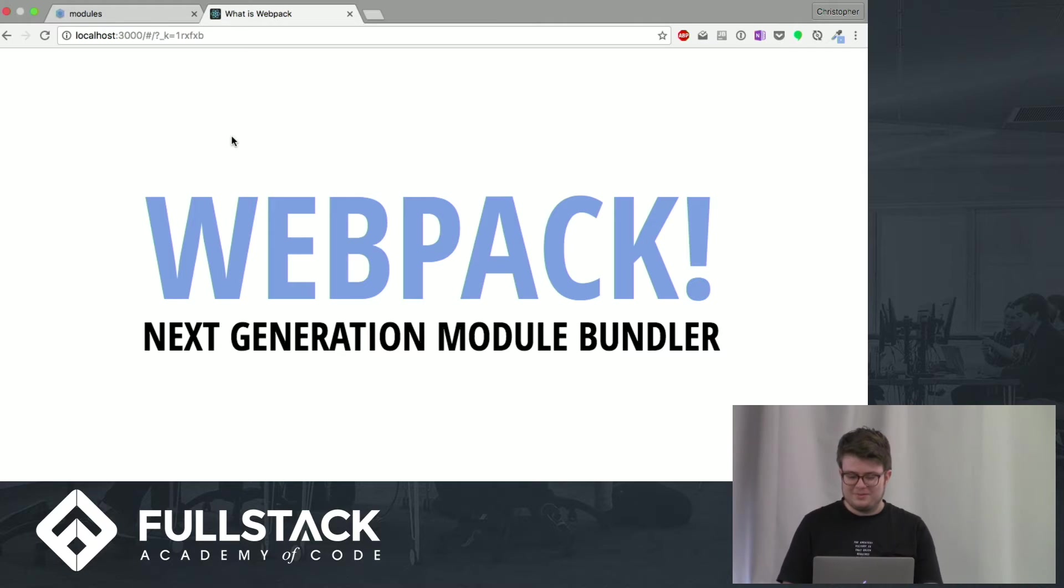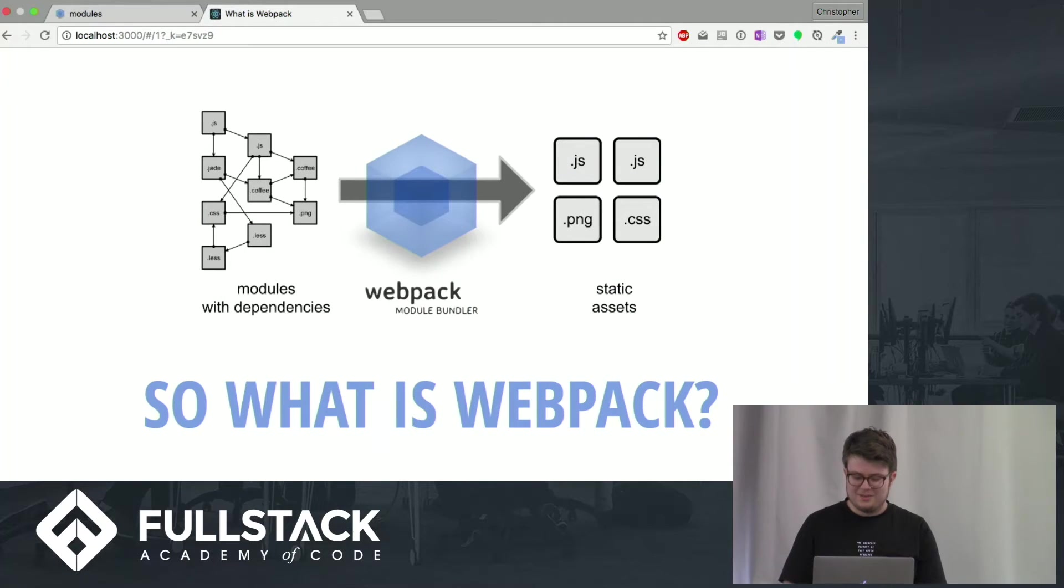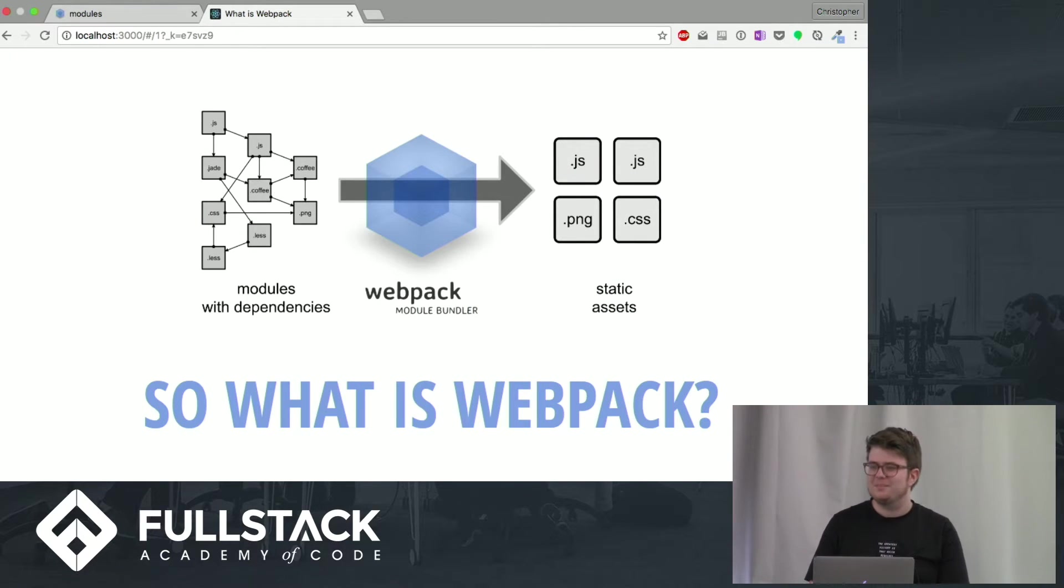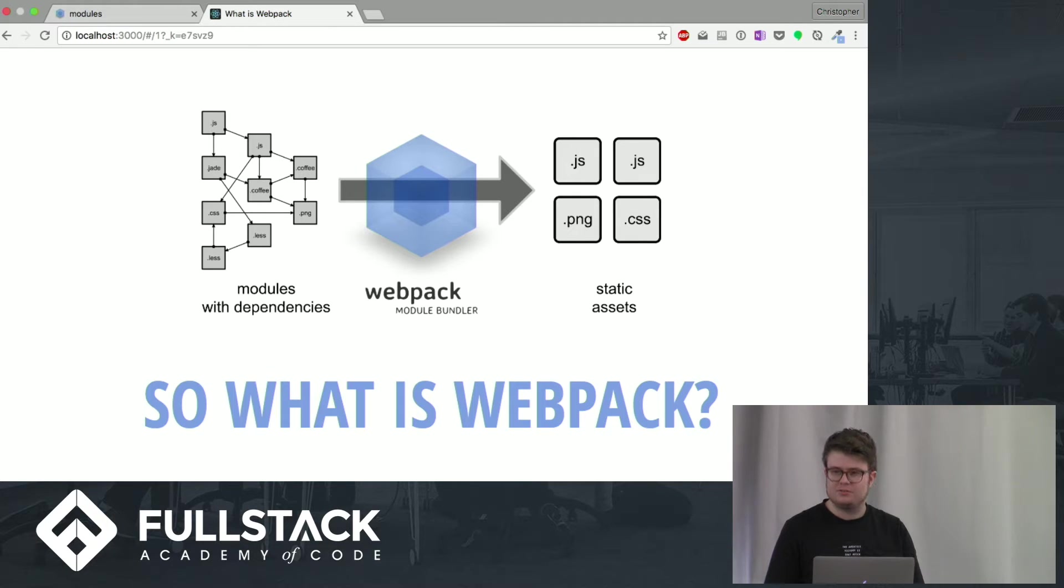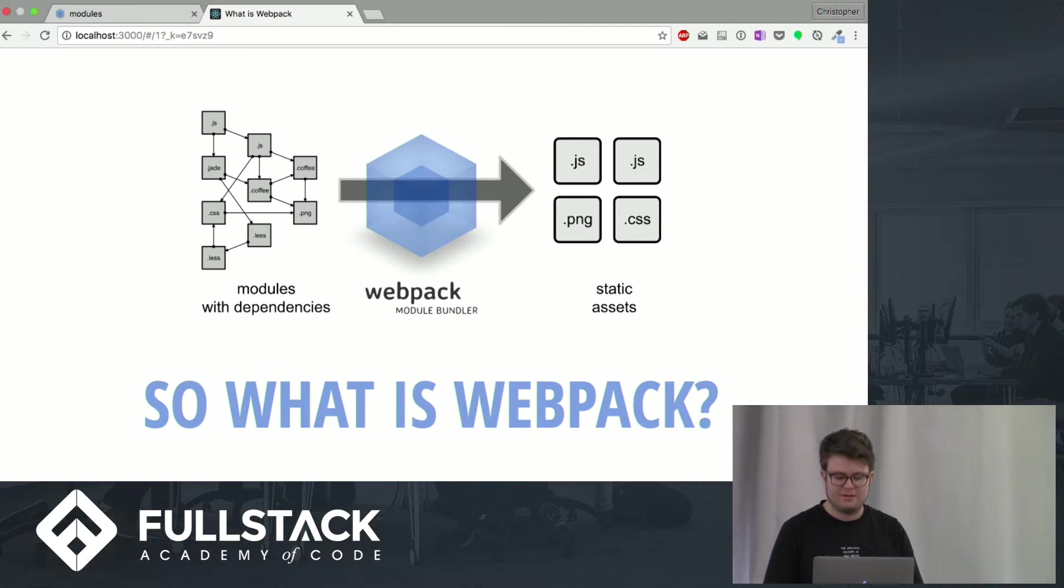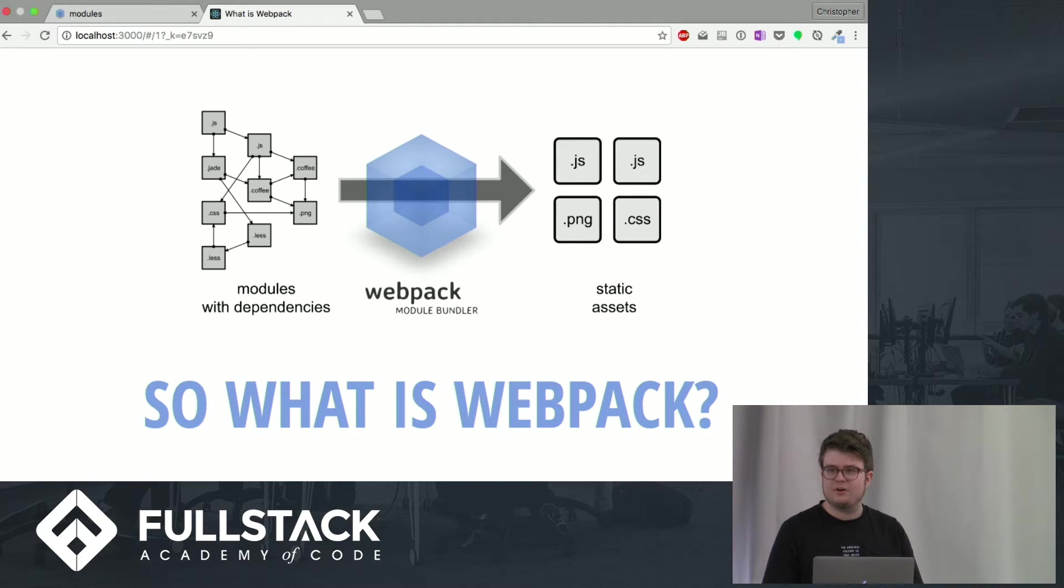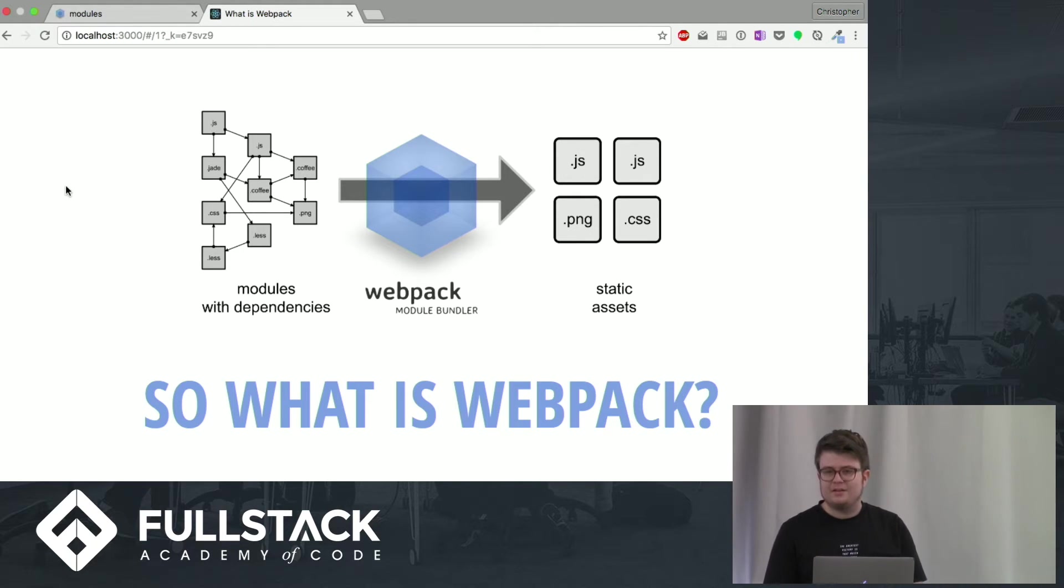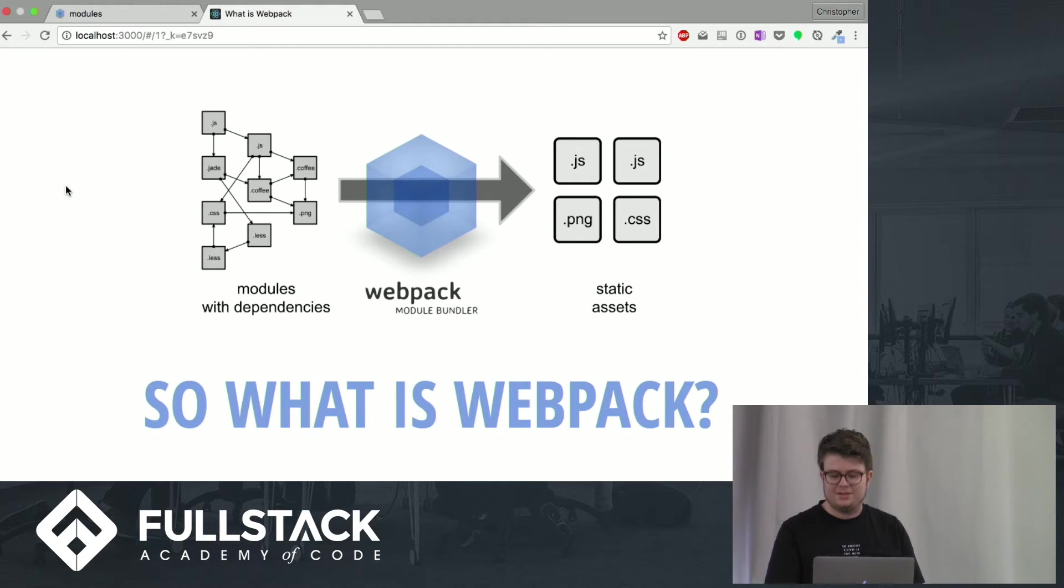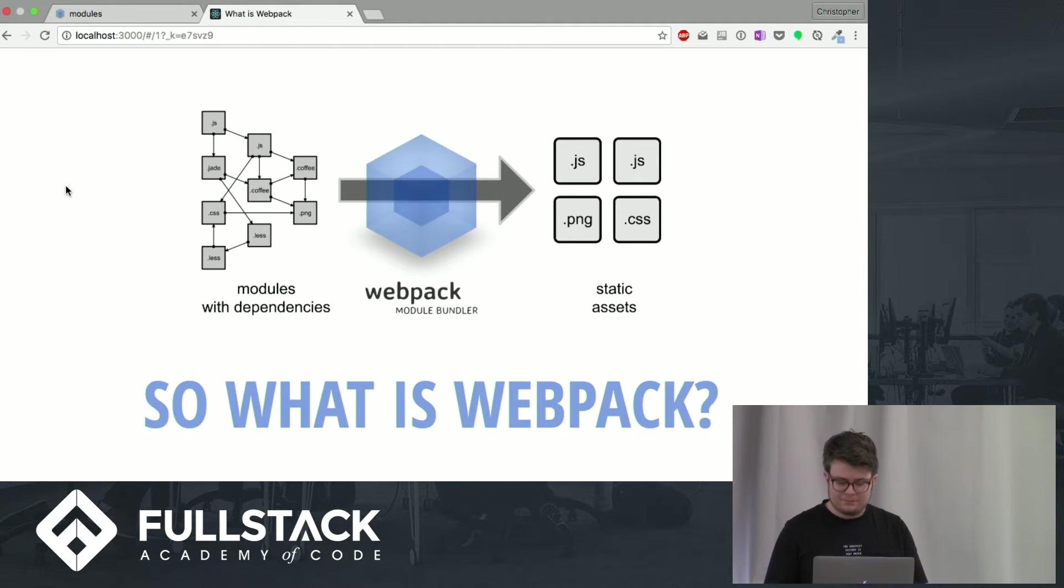This is close enough. Alright, so what is Webpack? Basically, it's a module bundler which can do similar stuff for you to Grunt, Gulp, Browserify, etc. But how it works is following dependencies, as you can see in this image over here. And it outputs just one JS file, in this case two, but static files that contain all of the dependencies.